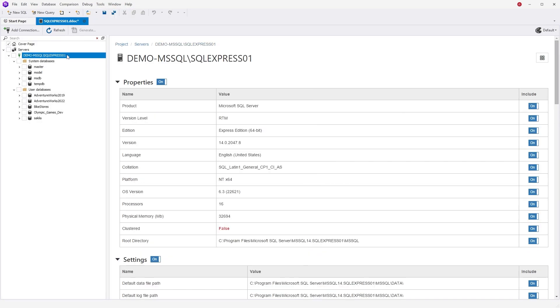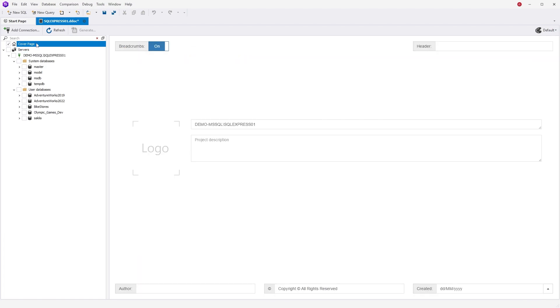You can configure the header and footer settings for the entire document, upload a logo, and provide a project description.